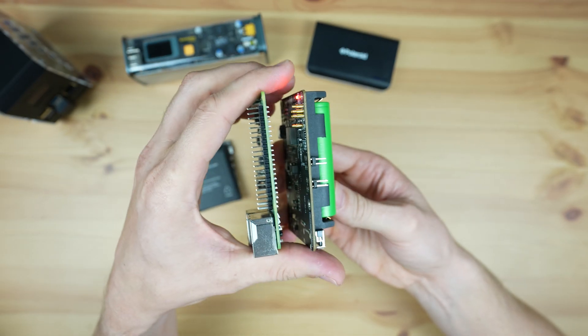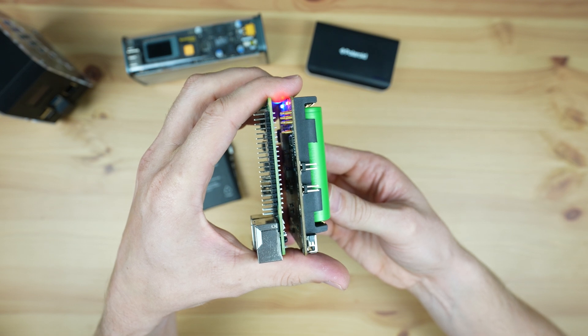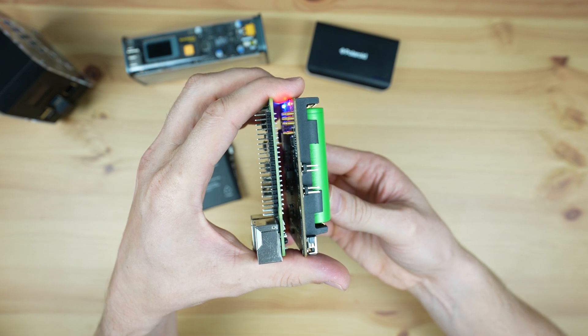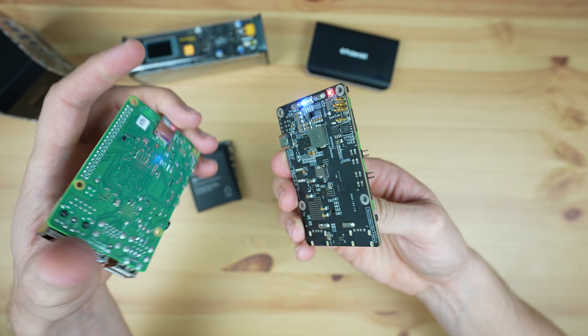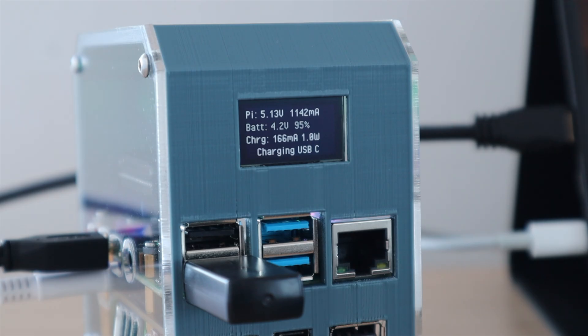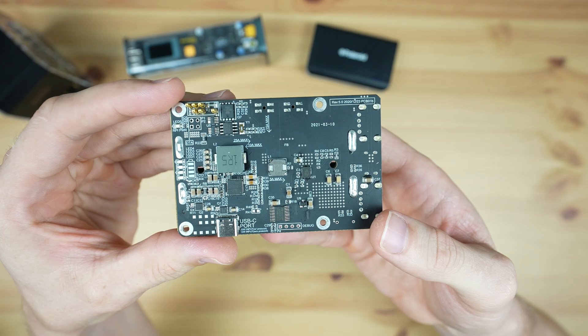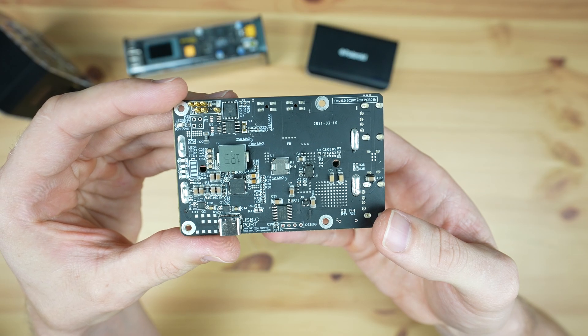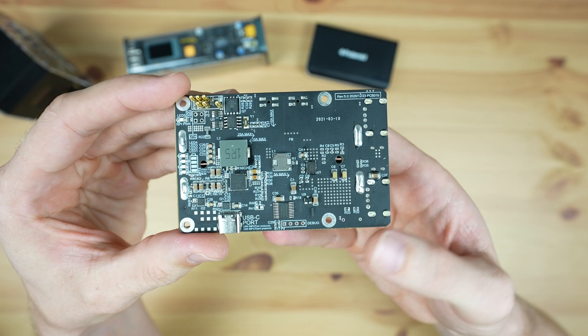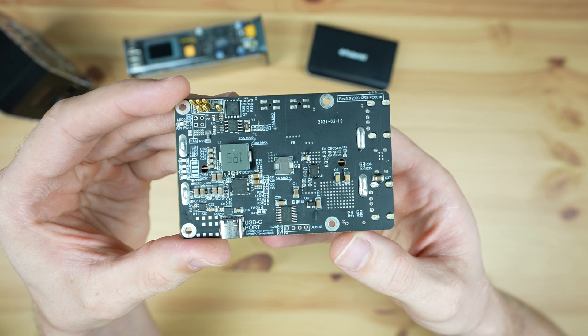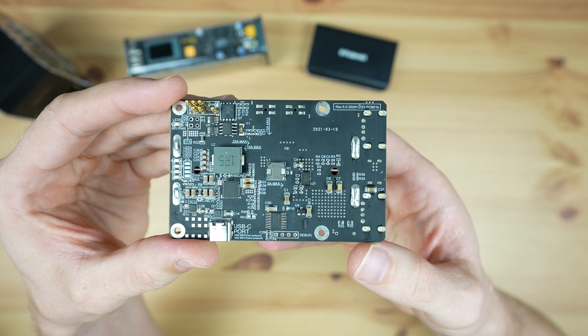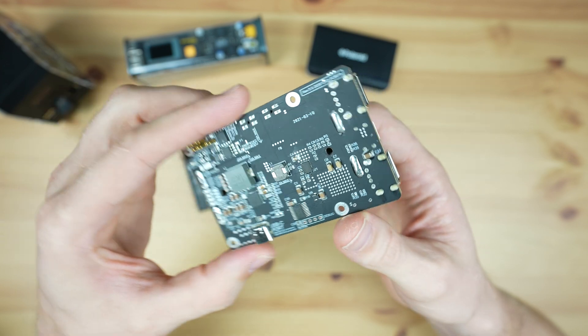It's also got an I2C bus which transmits a range of data to the Pi, like whether it's plugged in or what the battery capacity is, and you can also get your Pi to safely shut down when the battery voltage drops below a certain limit.